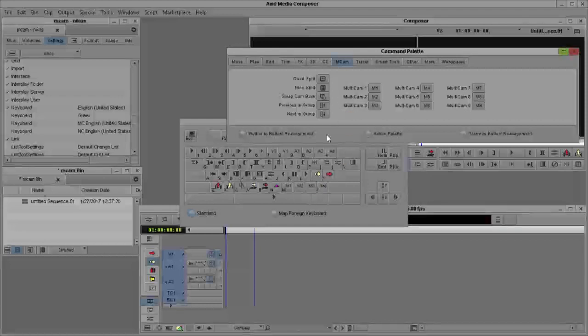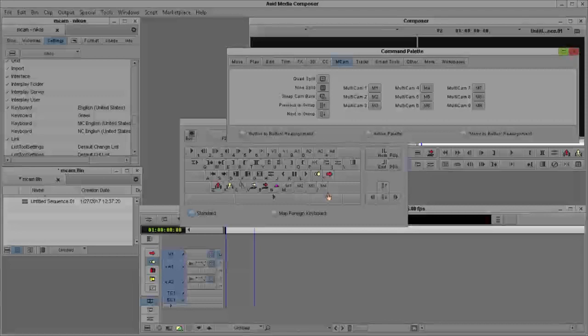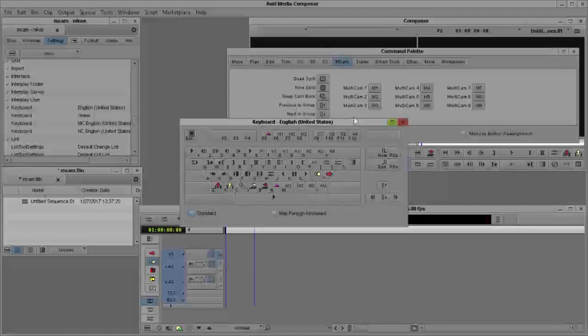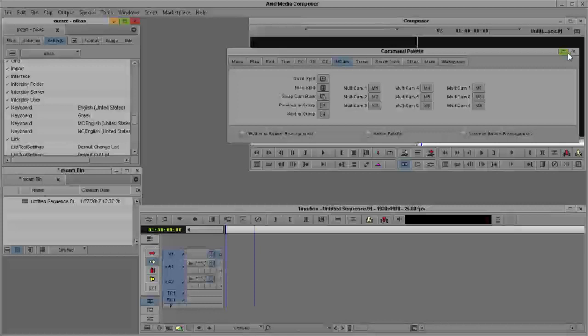But, I already assigned my cameras here, starting with the M button, and going with the sequence buttons on camera 2, camera 3, camera 4. Okay, let's begin the edit.